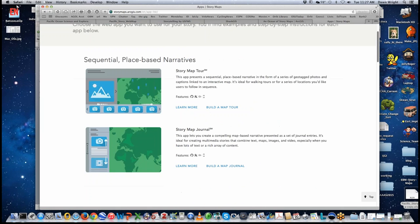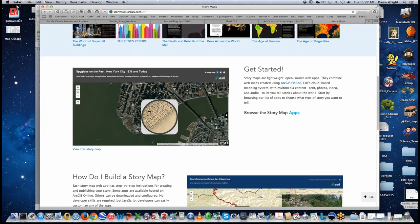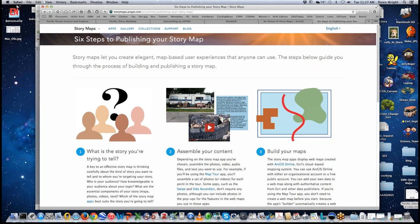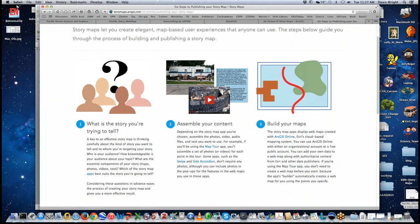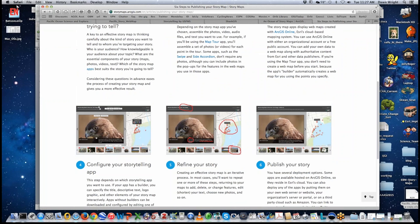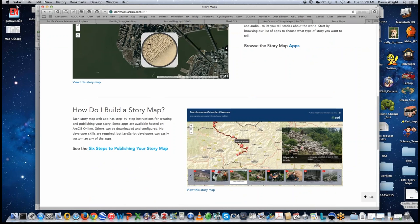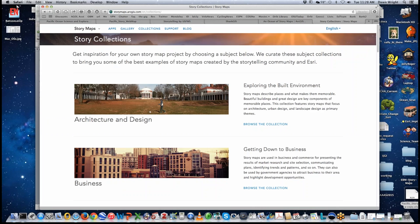You can present one map, a series of maps, combine two maps and swipe between them, or use a spyglass to cruise around. We're adding to these apps all the time. The link 'Six Steps to Publishing Your Story Map' is highly recommended — it covers the full process: step one, what is your story; then assemble your content, build your map, configure your storytelling app, refine, and publish.